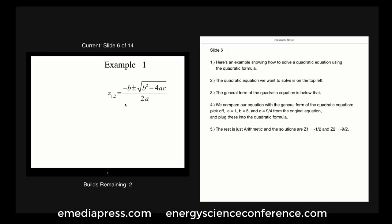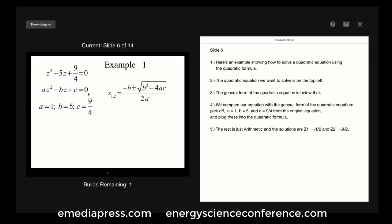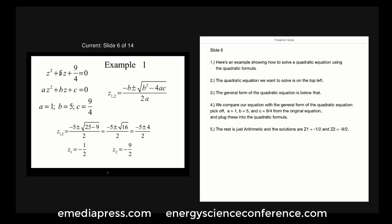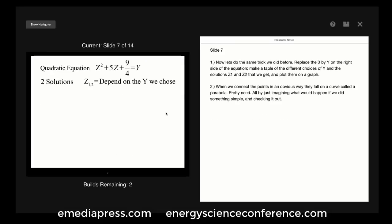Here's an example showing how to solve a quadratic equation using the quadratic formula. The quadratic equation we want to solve is on the top left, and the general form is below that. Comparing the two, we can pick off the coefficients: a equals 1, b equals 5, c equals 9 fourths. We plug these into the quadratic formula and the rest is just arithmetic. We get the solutions z1 equals minus one-half and z2 equals minus nine-halves. We can check our arithmetic by plugging the solution back into the original equation and getting 0 equals 0.